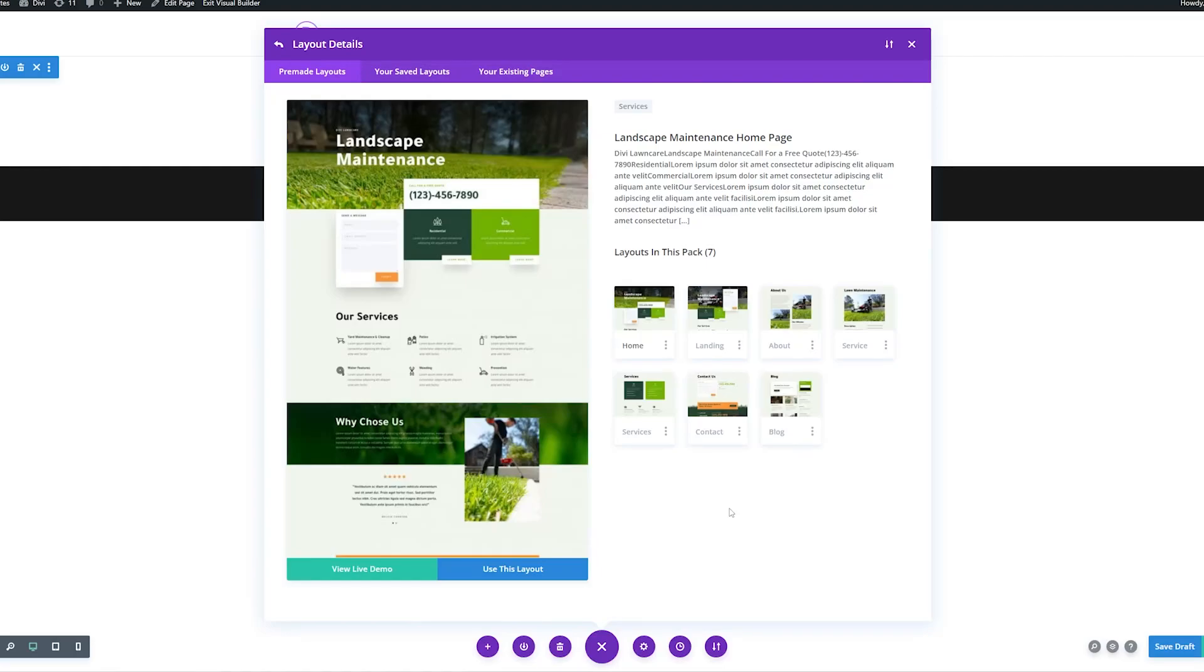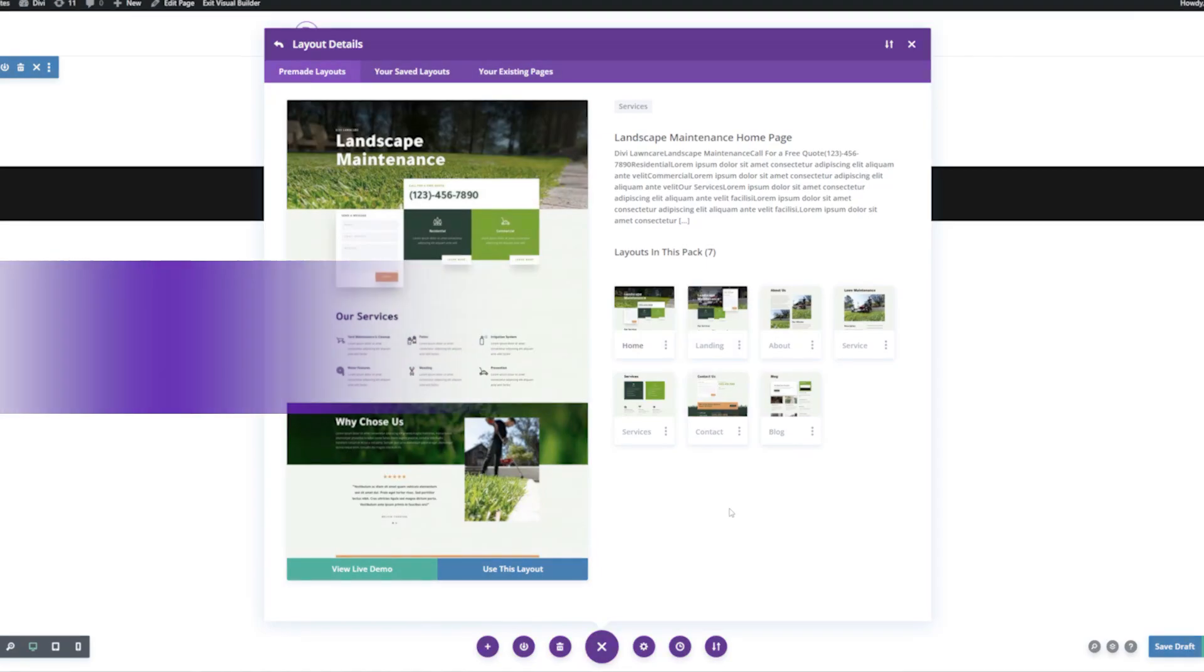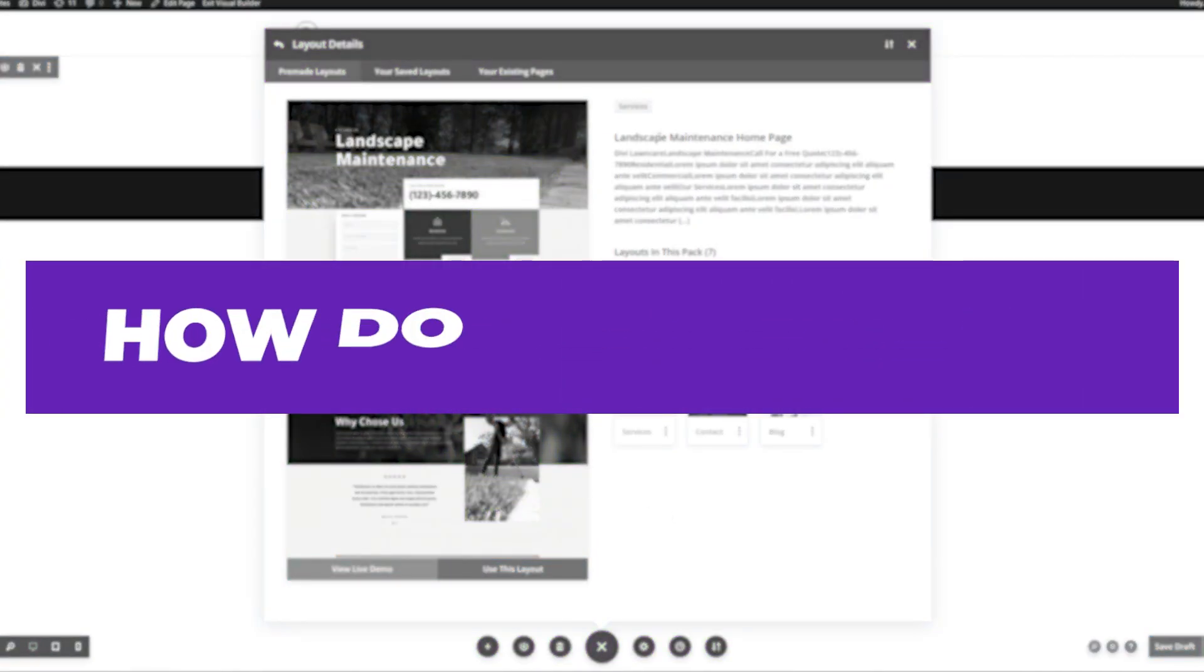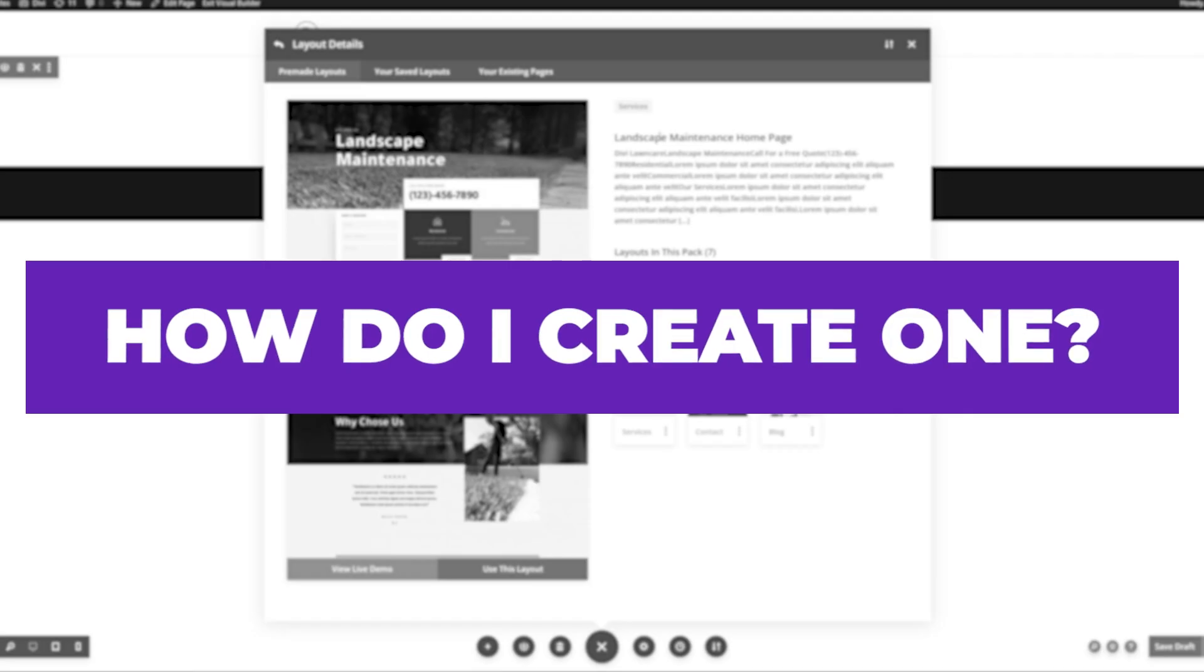Today I'm here to answer two simple questions. First, what is a template set? And second, how do we create one?